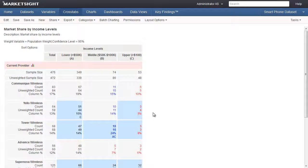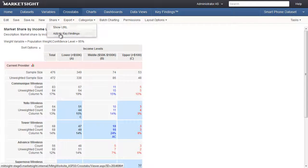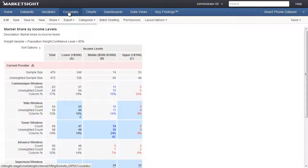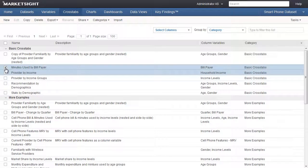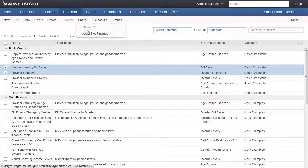We'll take a look at a recent crosstab we've designed that we'd like to share in Key Findings. While viewing this crosstab, click Share in the action bar and select Add to Key Findings. To add multiple crosstabs at once, go to the crosstabs list page and select the crosstabs to be added to Key Findings.